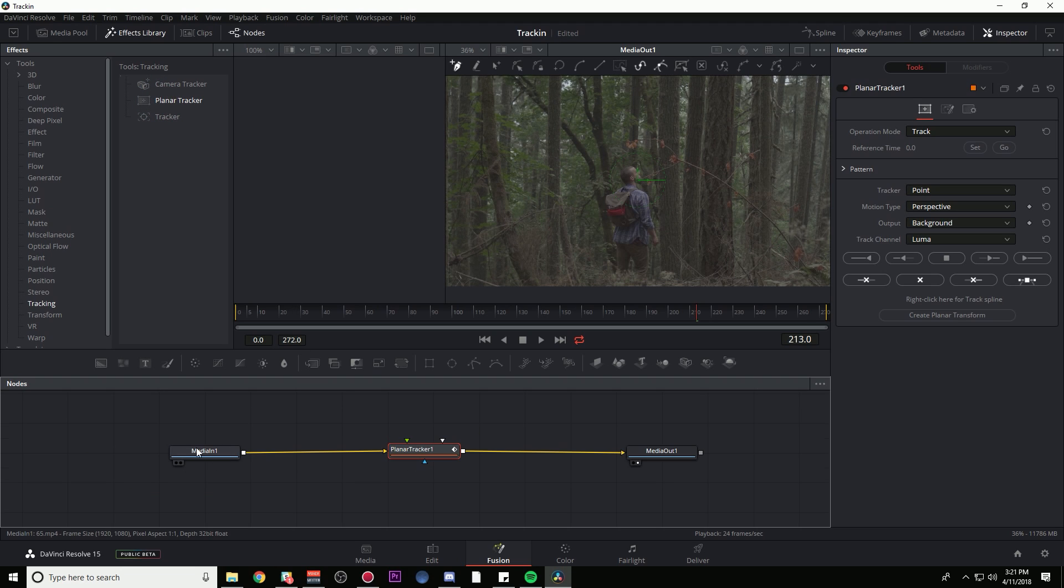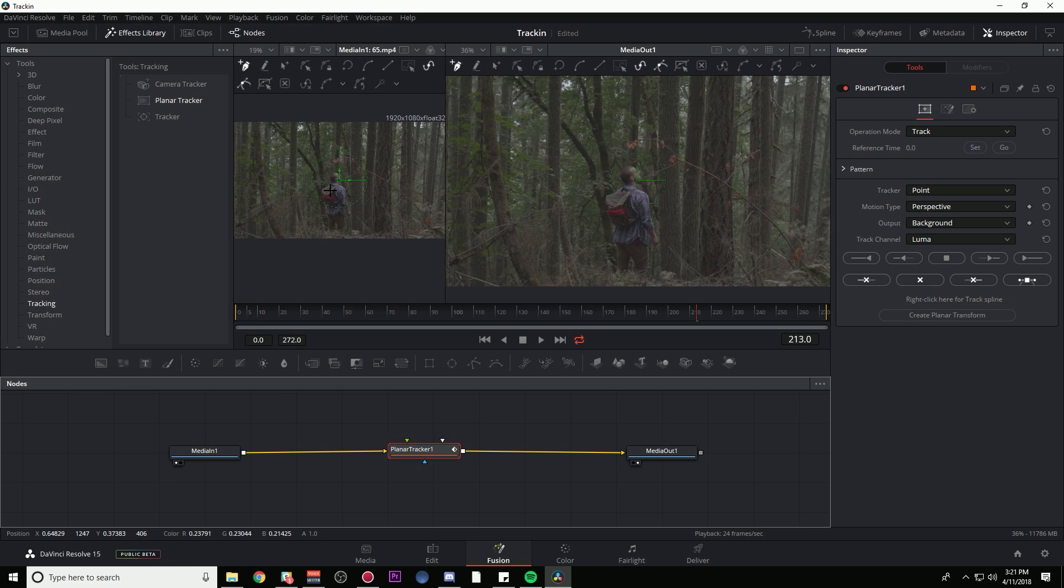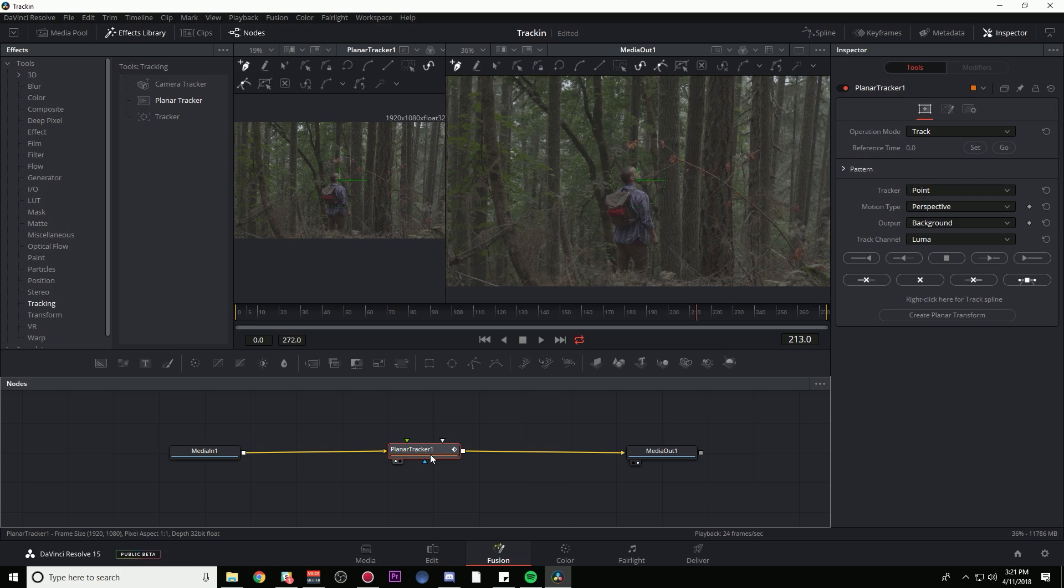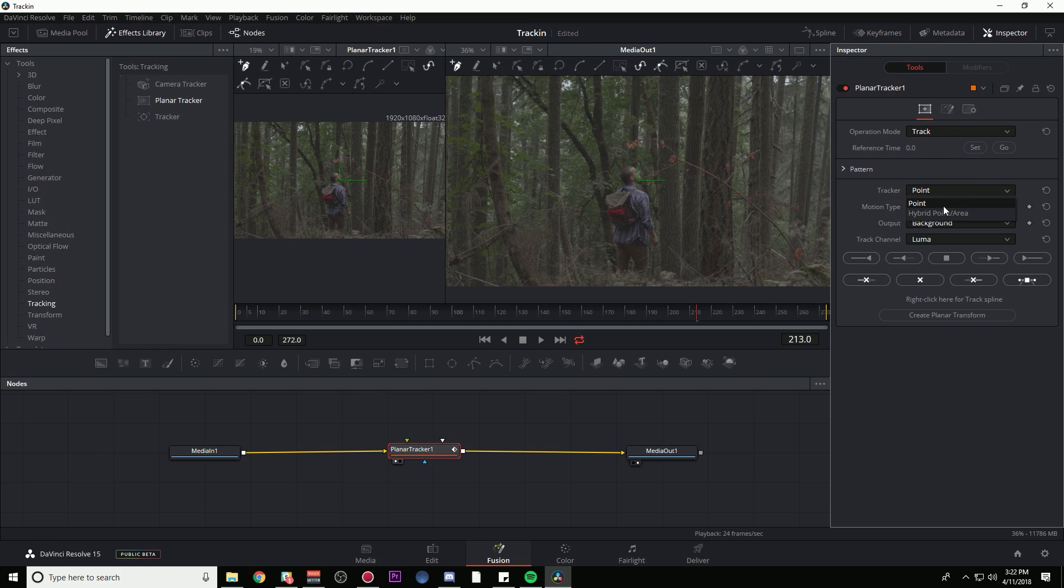So Media In is like our starting image, Media Out is what we end with. By the way, these little dots right here are the viewers, the left and right viewer. I'm going to track this image using this planar tracker node. I'm going to click on it and there's a whole bunch of options you probably don't really need to know about. Under Tracker here, I'm going to say Hybrid Point/Area.